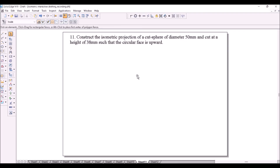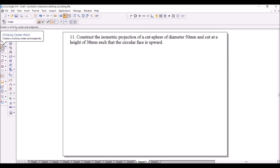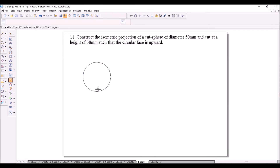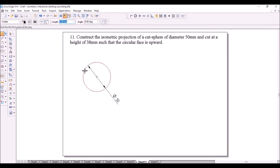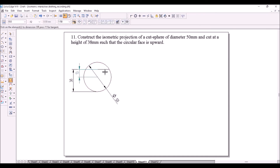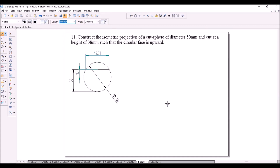A sphere cut exactly at the center is called a hemisphere. If it is cut at any other location it is called a cut sphere. Here we have a cut sphere of diameter 50 mm, cut at a height of 38 mm such that the circular face is upward. Draw a circle of diameter 50 mm, draw a horizontal chord above the center, and dimension the distance between the lower quadrant point and the chord as 38 mm. The distance between the chord and the center is 13 mm. Now find the diameter of the top face — it is 42.71 mm.